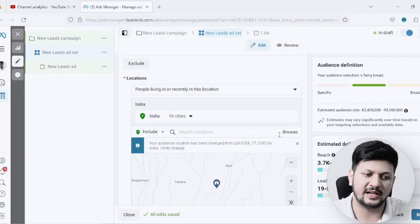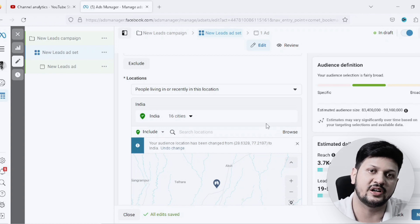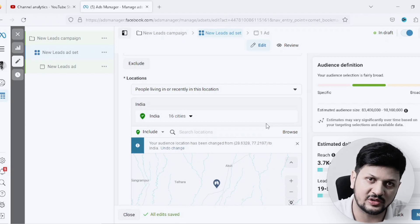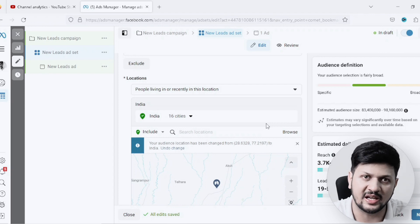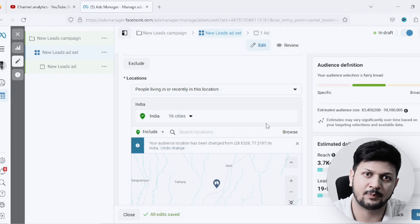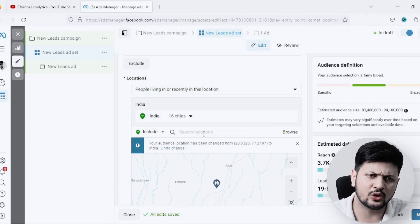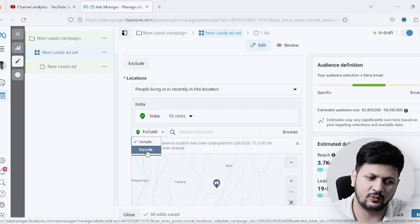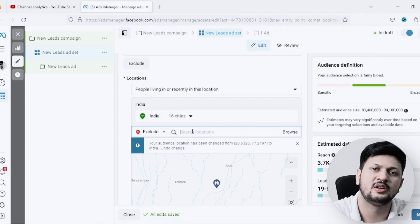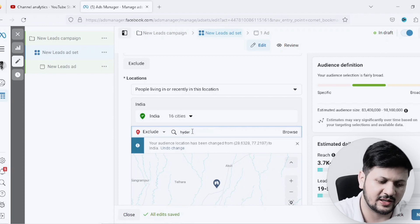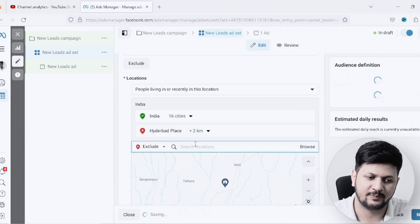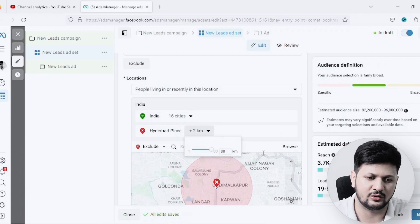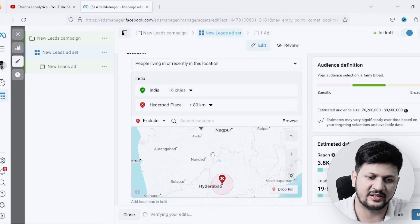That's how you can target only tier-one or tier-two cities in India and show your ads to these cities. This will ensure that you are ROI positive in most of the areas because of your location targeting. You can also exclude locations. For example, you have targeted all these cities but you don't want to target a particular city - let's say Hyderabad. It will pick up Hyderabad, but let's say I don't want to target Hyderabad, so I will pick Hyderabad with 80 kilometers area.